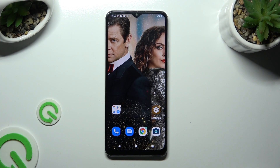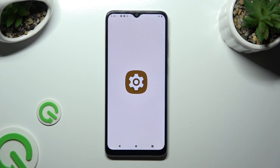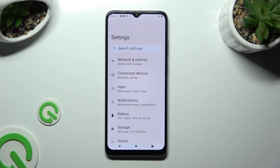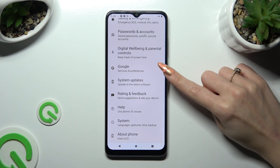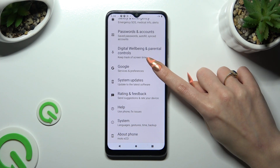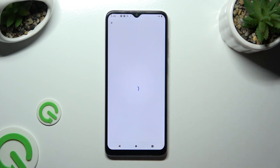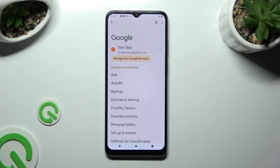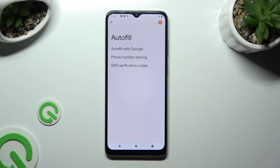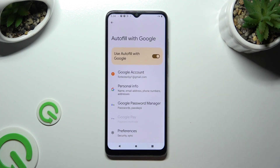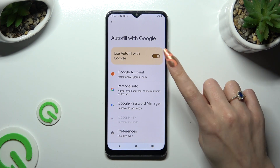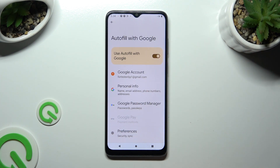Begin by going into Device Settings and scrolling all the way down to access the Google section. Now tap on AutoFill, then AutoFill with Google, and tap the toggle next to Use AutoFill with Google.